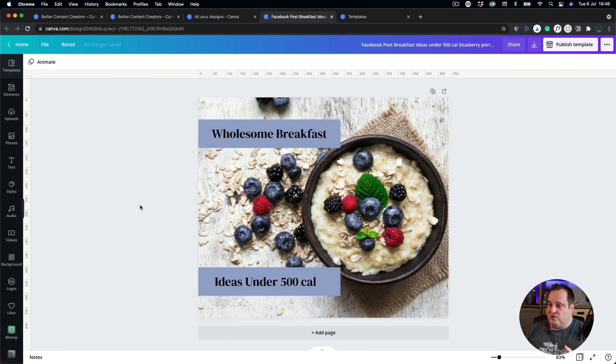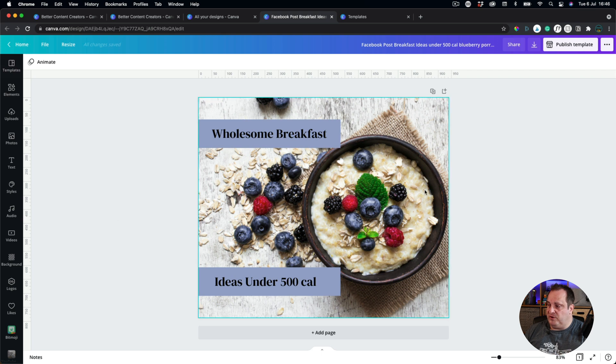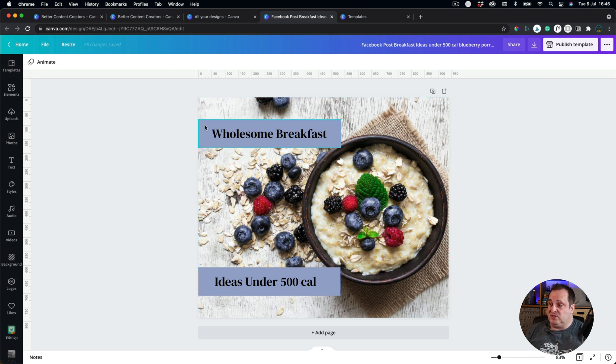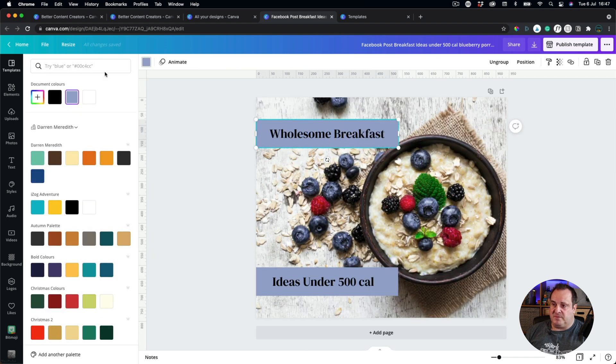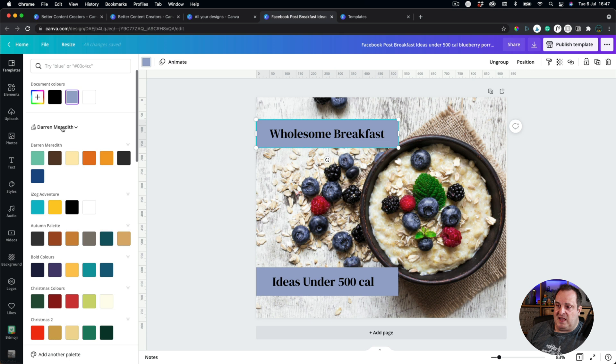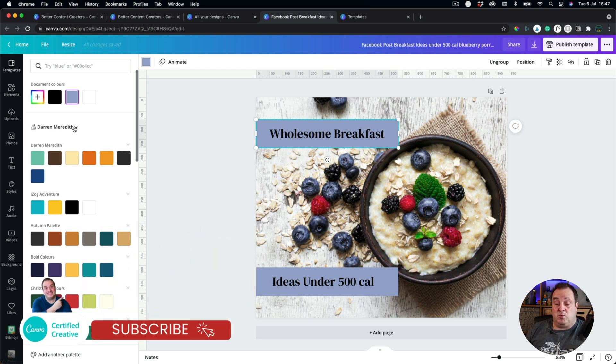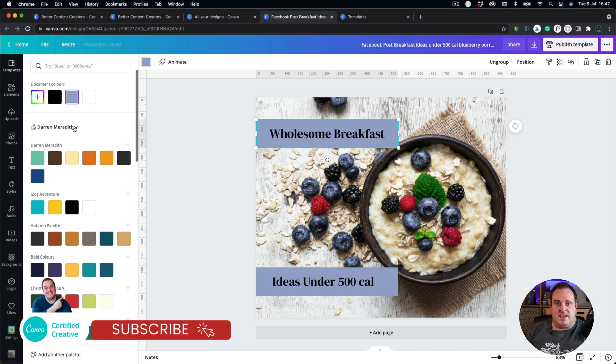So when you've got your template open, or your design open, and you're selecting colors, it's very similar, but when you come up to the color swatch up here, you'll see now there's a little drop-down has appeared, and this is where you can swap between different brand kits.